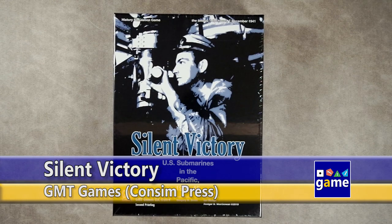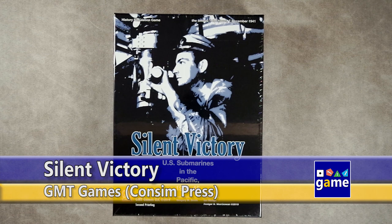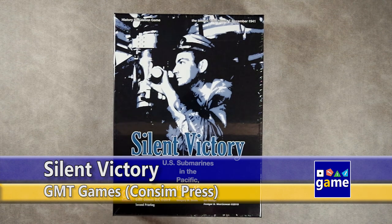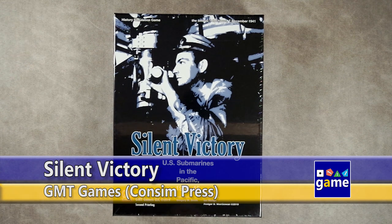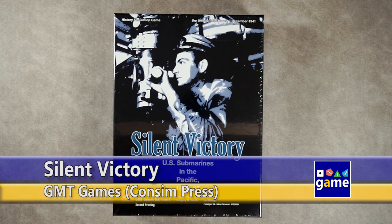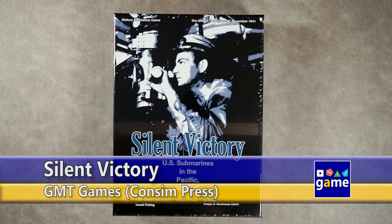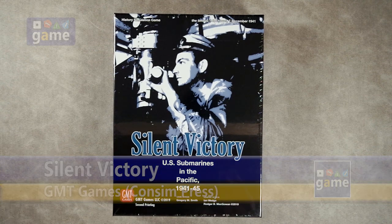Hi, welcome to Once Upon a Game. I'm Kevin Kitchens, and in this episode I'm going to be unboxing Silent Victory U.S. Submarines in the Pacific, 1941 to 1945.